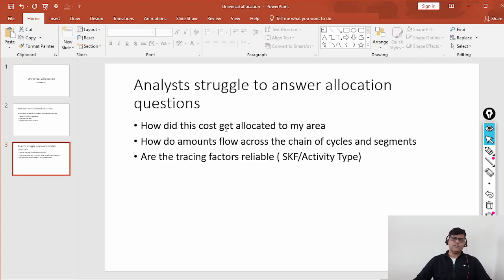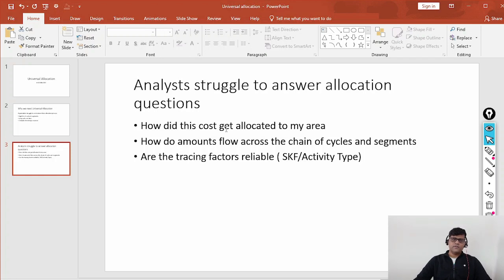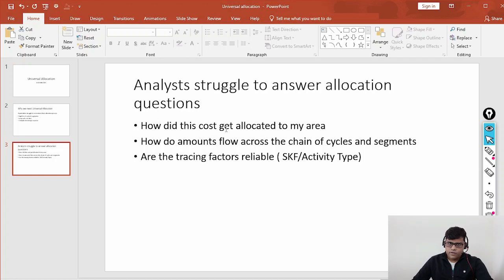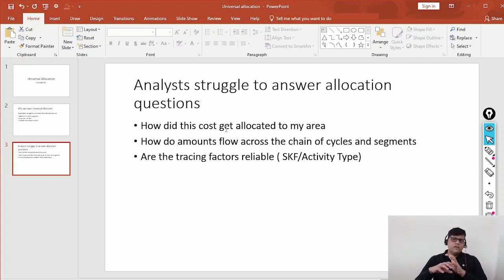Universal Allocation does not yet cover activity allocation — that still follows the traditional process using business transaction RKL from on-premise. Order settlement — allocation structure, settlement profile — is also not available. WBS elements are also not available. These are the current limitations.